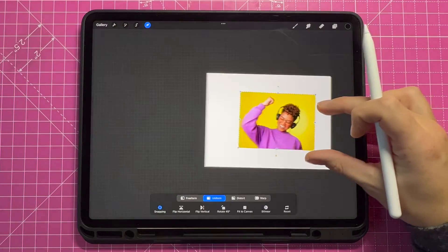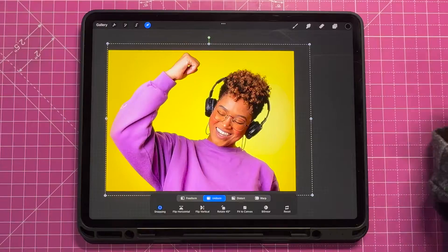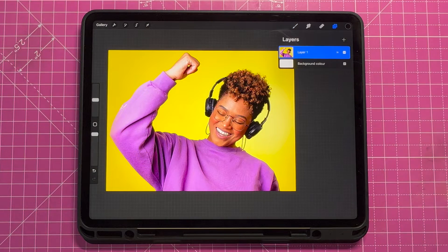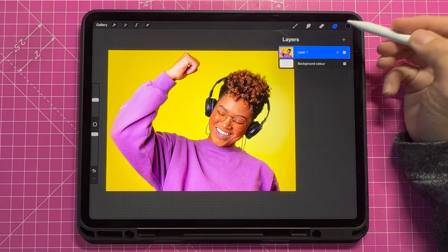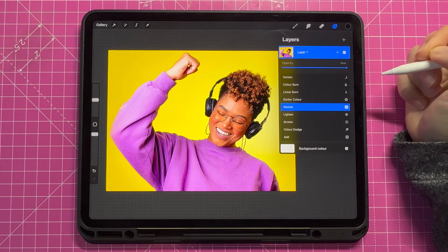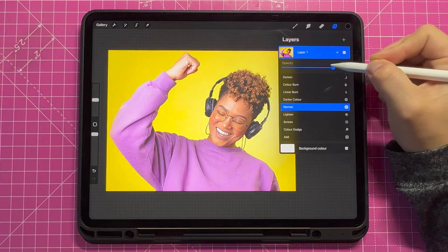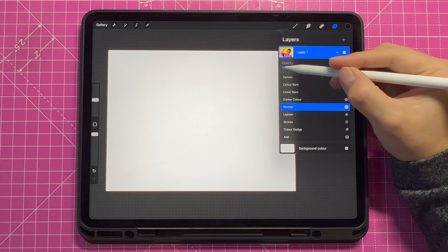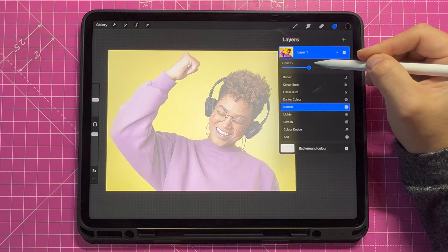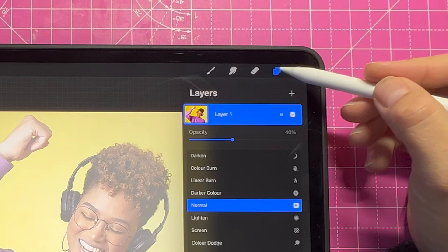Now you can adjust your photo, change the size, move it around so that you've got the perfect composition for your tracing. Next go to your layers panel, select the layer with your image on it and click the N. The N is the opacity slider. If you move it to the left you decrease the opacity, by moving it to the right you increase the opacity. We want to decrease the opacity so that we can trace it while still being able to see the image underneath.